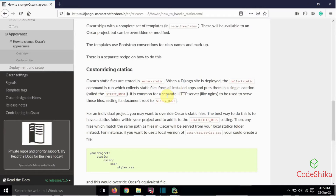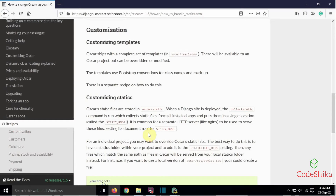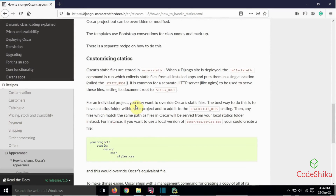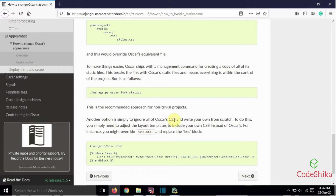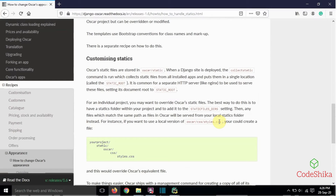There are two options to add new CSS styles. The first option is to override Oscar's static files — use Oscar's default styles and add our new styles to them. The second option is to ignore all of Oscar's CSS and write our own from scratch. In this tutorial I want to use the first option: keep Oscar's default CSS and customize or add new CSS styles to it.